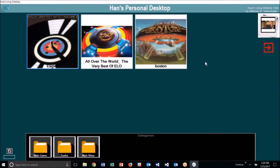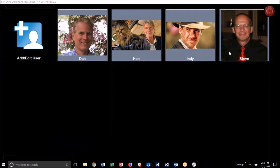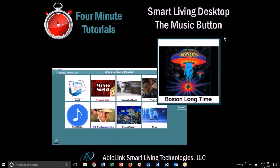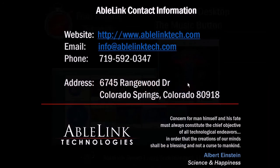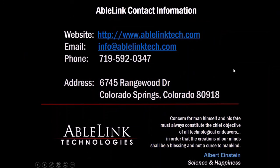So that's how you create music buttons in the Smart Living desktop. Thanks for listening. If you'd like further information about these programs or have other questions or comments, please contact us at the website or email you see on the screen.